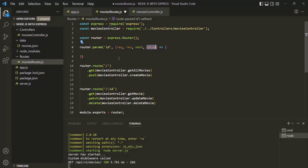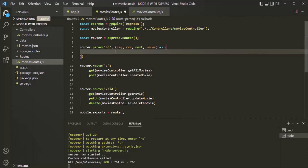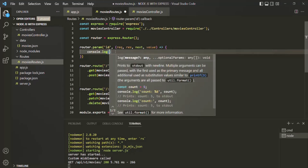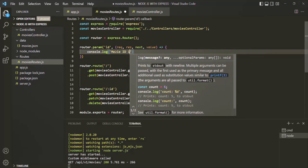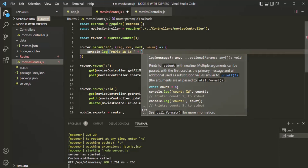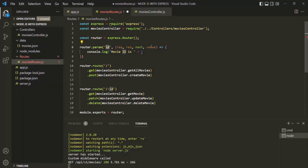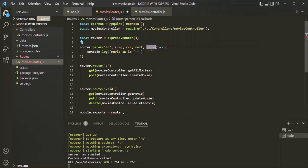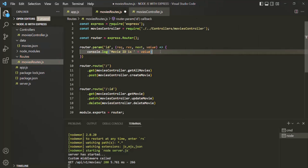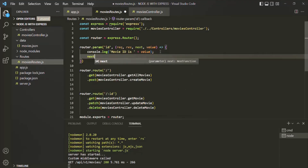In our example, the parameter in question is this ID parameter, so this value is going to store the value which the user has passed for this ID parameter in the URL. Inside this middleware function, for now, let's simply log a message in the console saying that movie ID is, and then display the ID of the movie — basically, the ID received for this ID parameter, which we receive inside this value parameter.